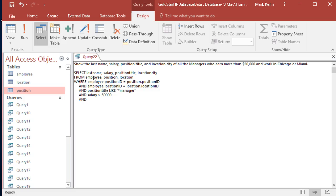All right, this last part is the only part that's somewhat tricky. These ands mean all these criteria are going to be met, but this last one is an or. They can work in Chicago or Miami.